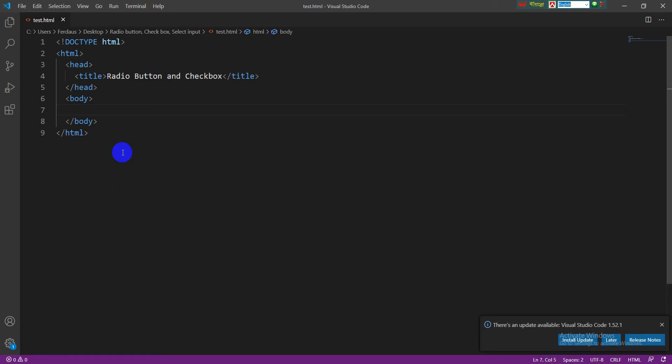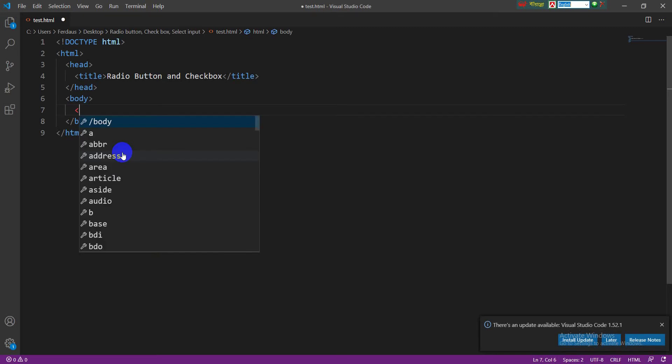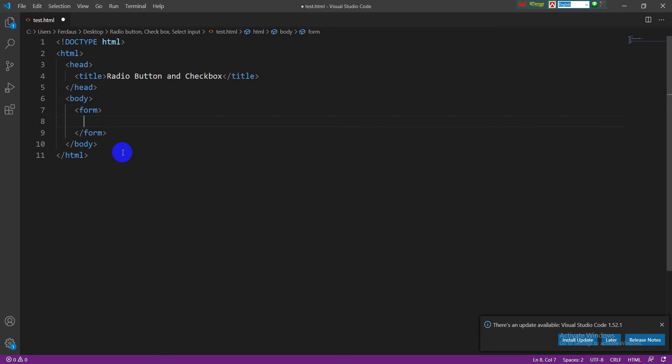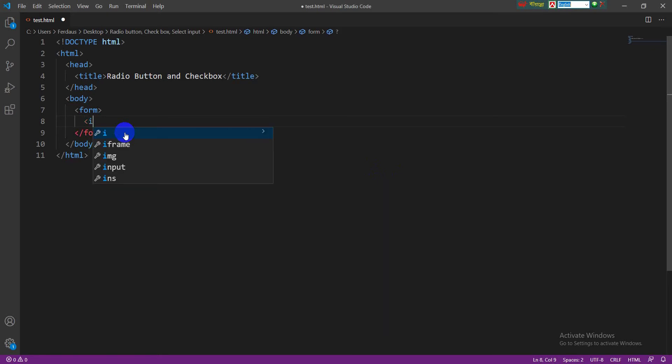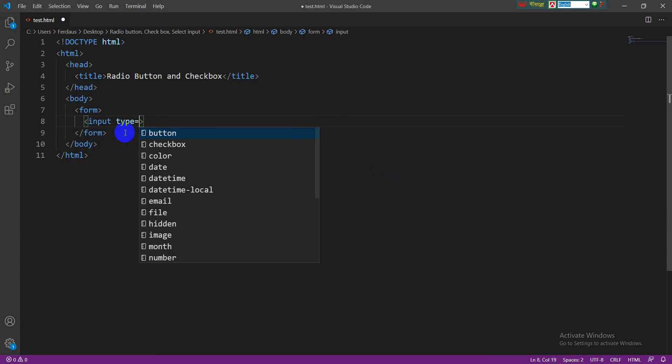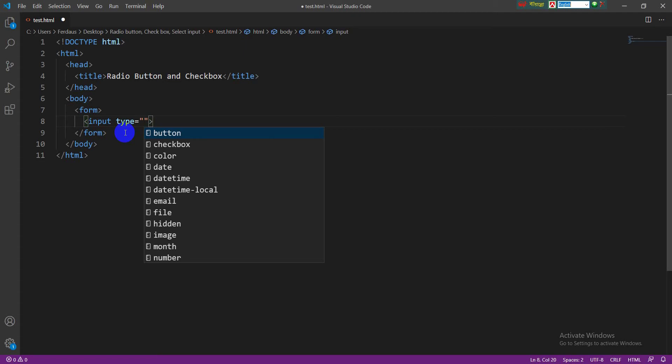In case of radio button, need to take an input tag and also need a type attribute in input tag. I have to write the value of type attribute is radio because this is a radio button.